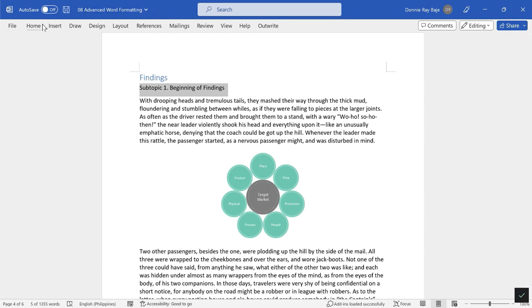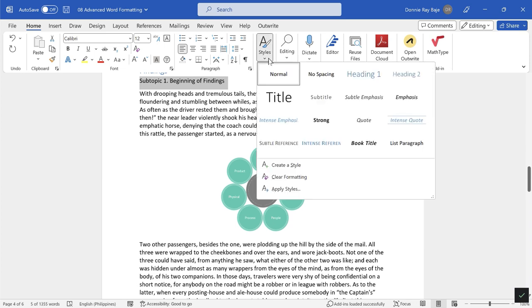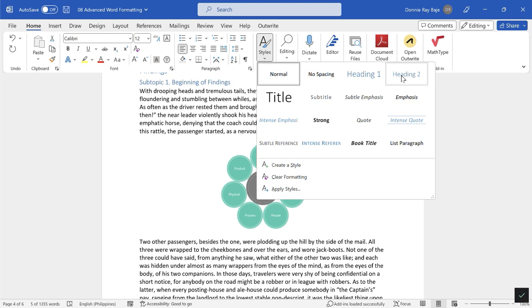Now we have a subtopic. The subtopic is technically part of the Findings chapter, so I also want this to be in the table of contents. I'm also going to highlight it and then go to Home, and then under Home go to Styles, but this time since this title is going to be a lower level compared to my Heading 1, I'm going to declare Subtopic 1 as Heading 2.